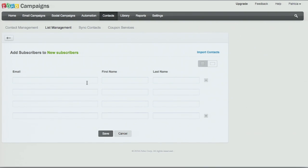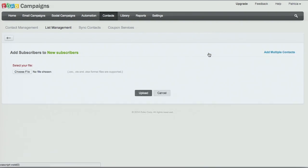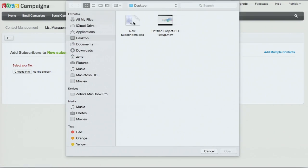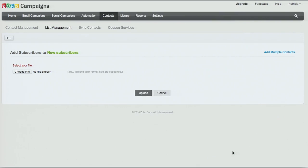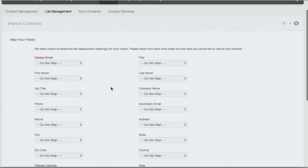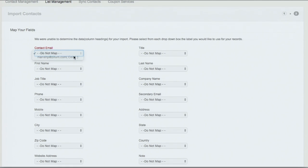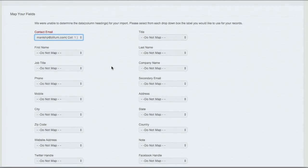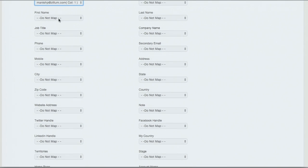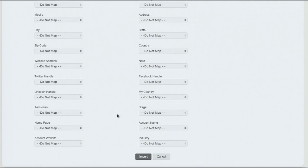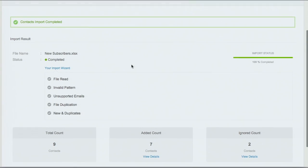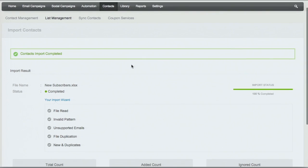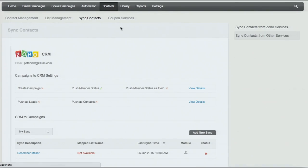I can add new subscribers manually, but the easiest way is to import a file from your computer. I have an Excel file here that I've gathered on my own. Then of course, you want to map your fields. In this case, I have their email address, but you may also have their first name and last name. Having their first name is a great idea because you can then personalize the greetings in your content. Now my new subscribers have been added to my account. Another option is to sync contacts — if you integrate Zoho Campaigns with your Zoho CRM account, you can bring in lead and contact information, create a mailing list from that, and send your email campaigns to those leads and contacts.